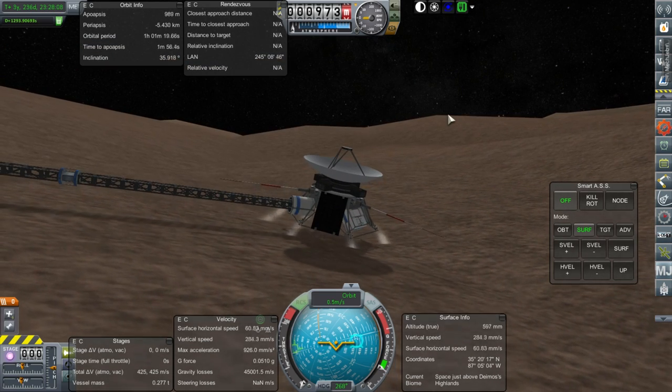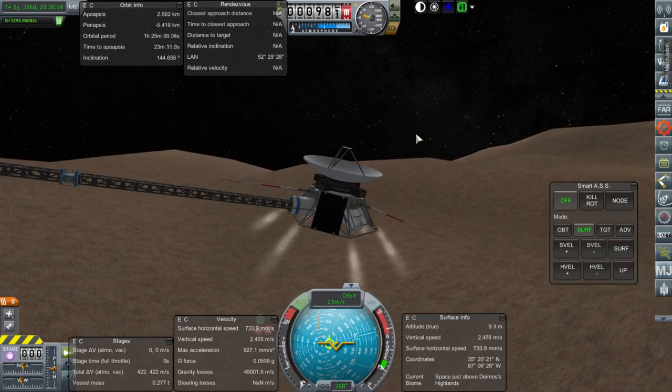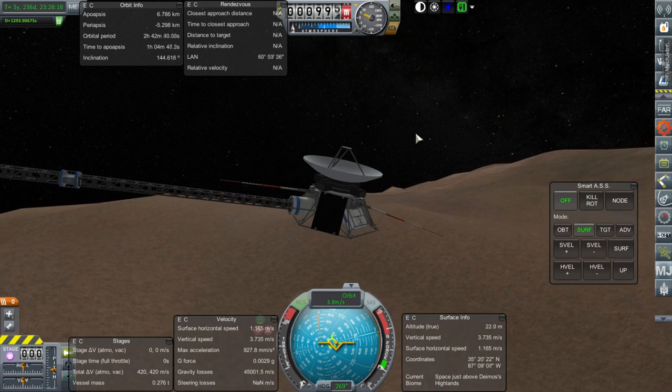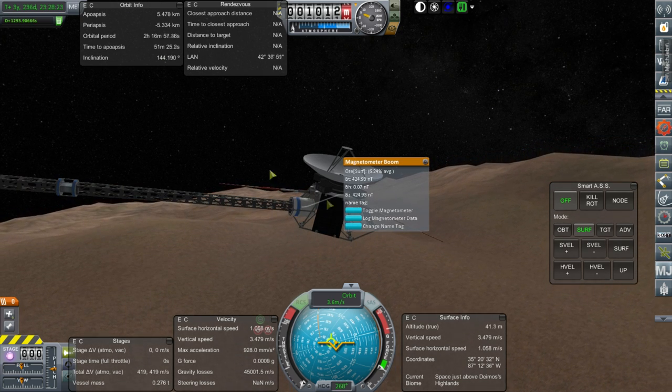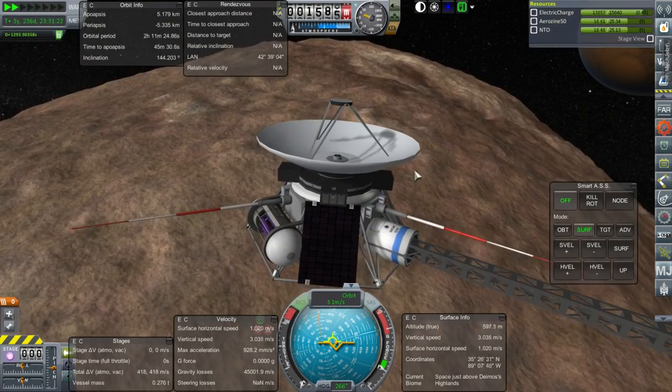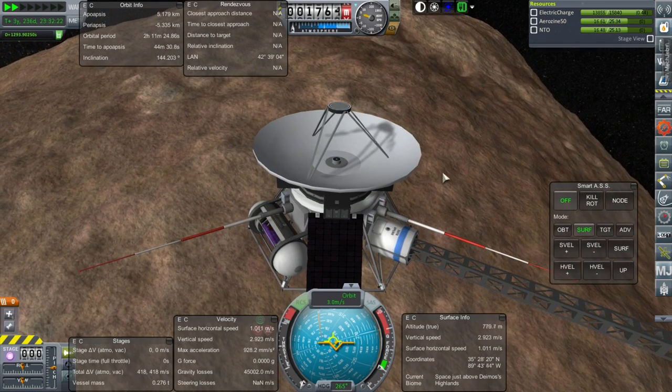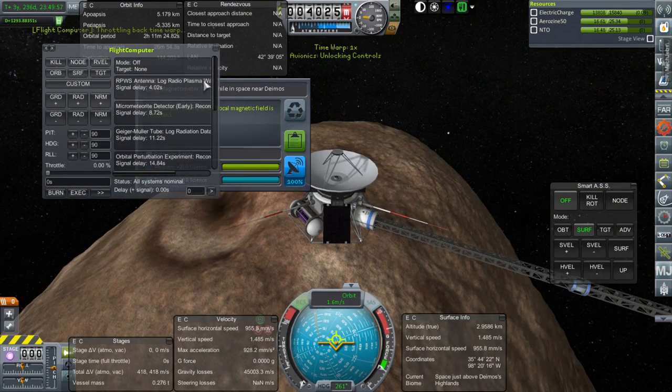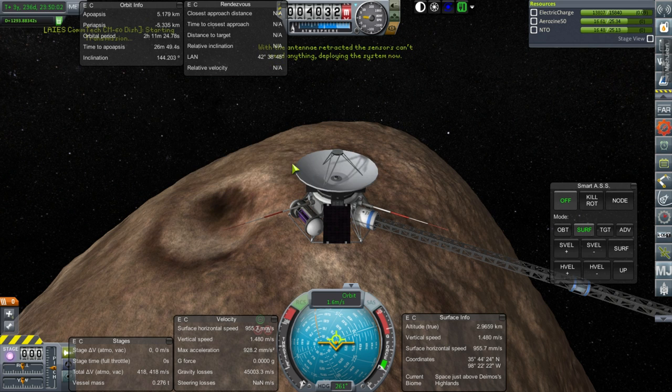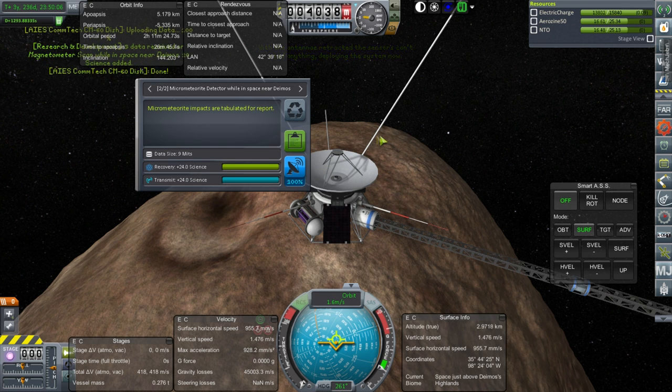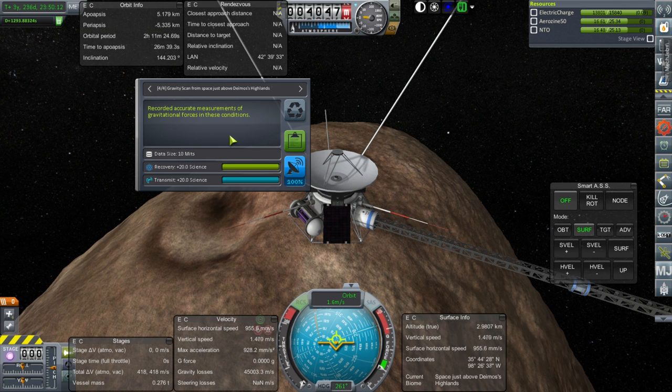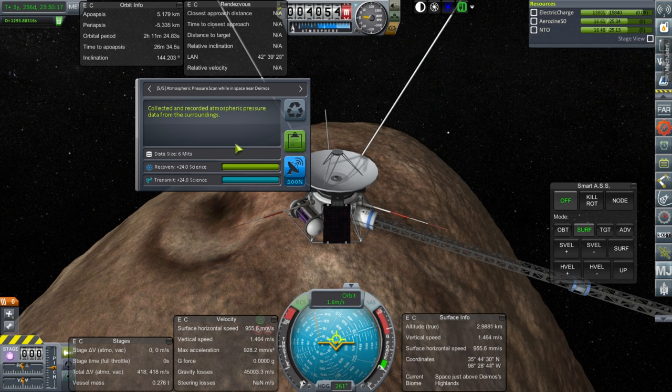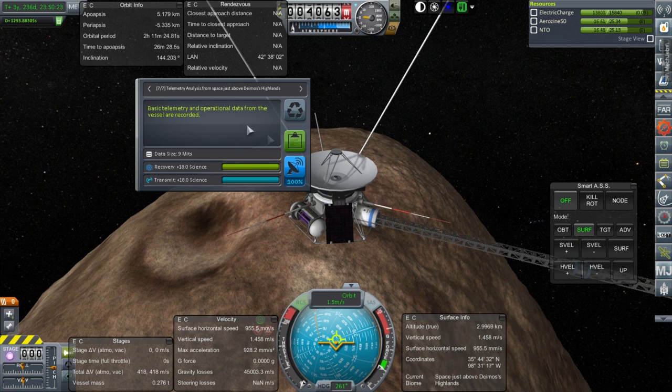Now we need to do it in space around Deimos. Let's go up and get a decent apoapsis. Time to apoapsis 53 minutes, that should be long enough. We need at least 20 minutes remember. There's new science. Magnetometer scan while in space near Deimos, we hadn't actually done before. All of them are new, so good times. We could probably unlock some new research thanks to the science we're getting here.